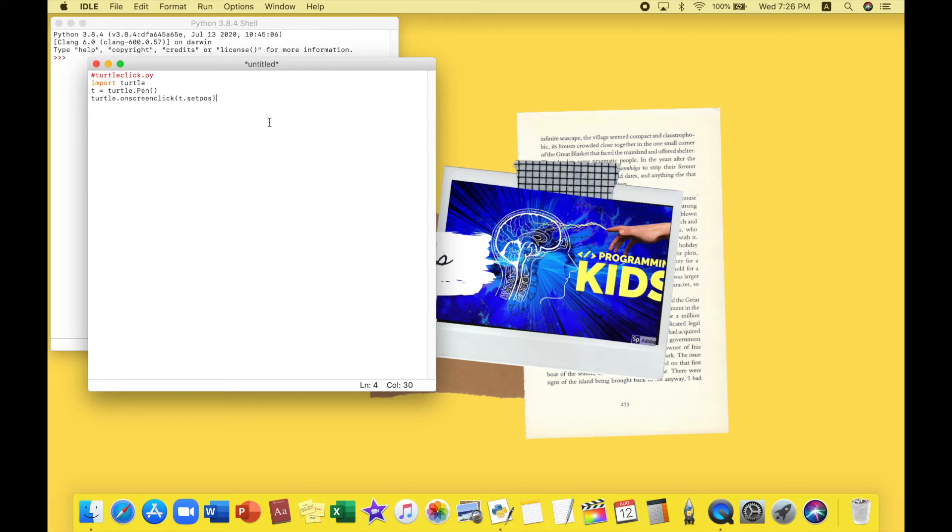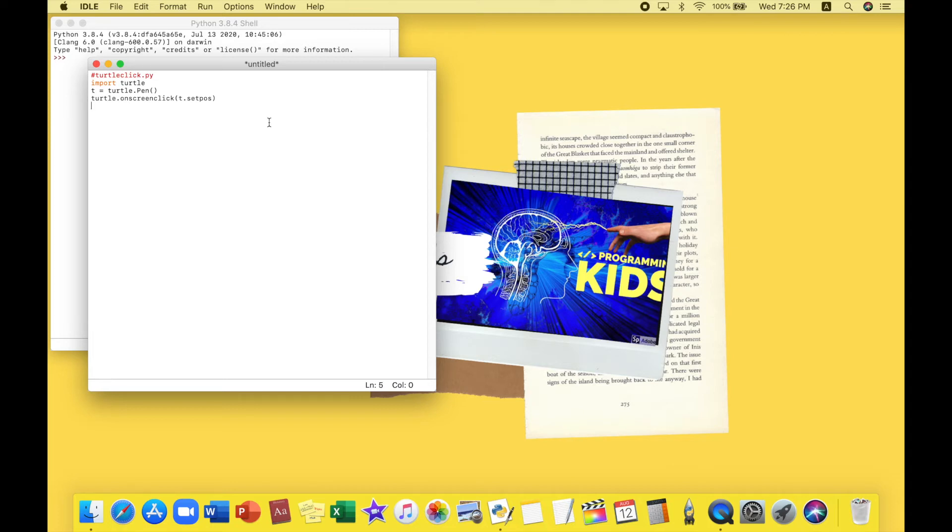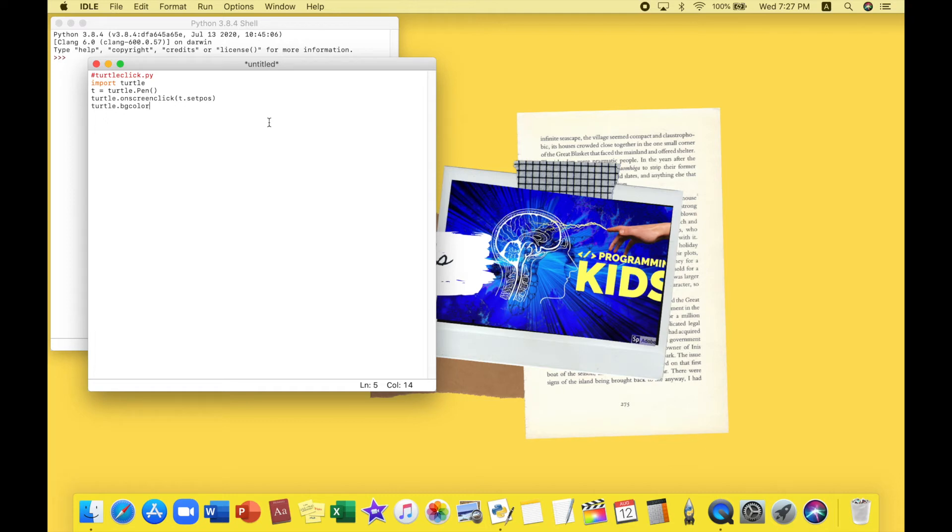All right, now we will be doing a background color. So this is not necessary but I really want to create a really beautiful drawing but I need a background color to make it even more beautiful. So all you have to do is type turtle dot bg color. BG stands for background color. Then I'm going to be opening my bracket and type in the color. I think I'll go with red.